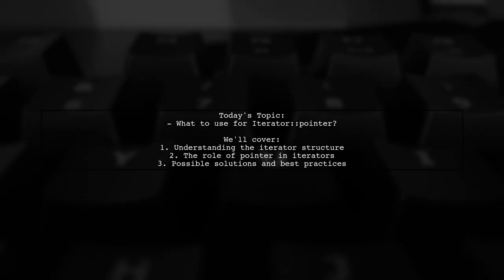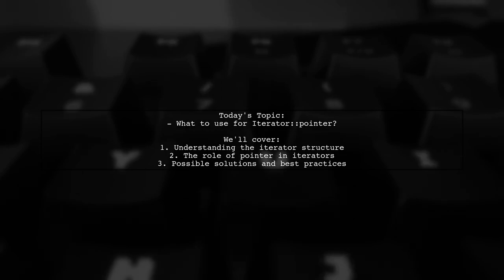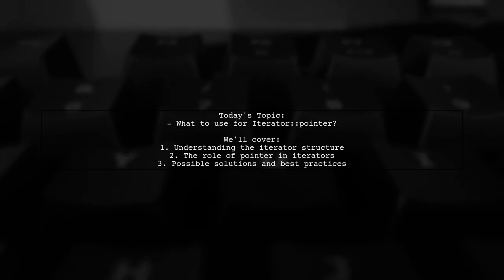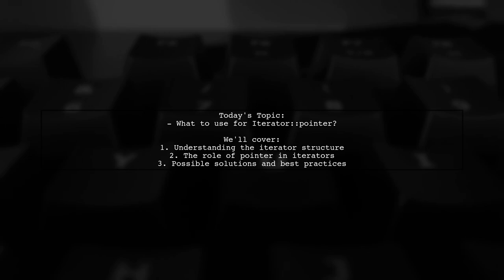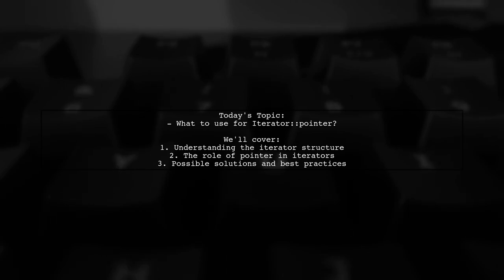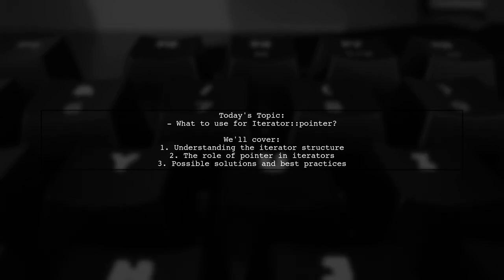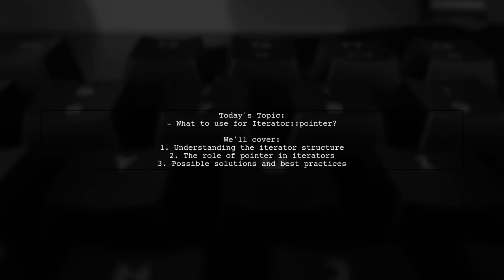Welcome to our Coding Insights video. Today, we're tackling a puzzling question that many C++ developers encounter. Our viewer asks, what should we use for Iterator Pointer when nothing makes sense? Let's dive into this intriguing topic.